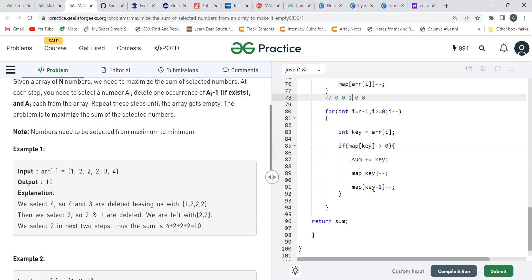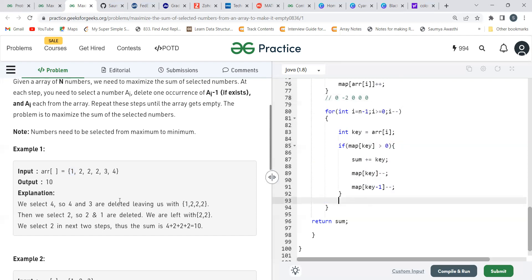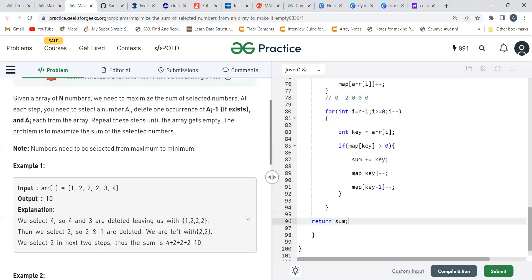On the next iteration, key = 2, map[2] = 1, still greater than zero. Sum becomes 8 + 2 = 10. We decrement map[2] to 0 and map[1] to minus 2. Finally, key = 1, map[1] = minus 2, so the if condition is false — we skip it. Traversal is complete. We return sum = 10, which is the correct answer.